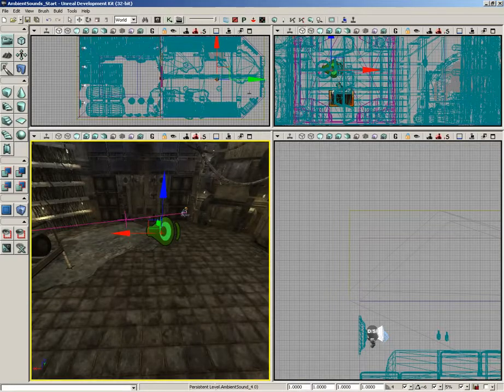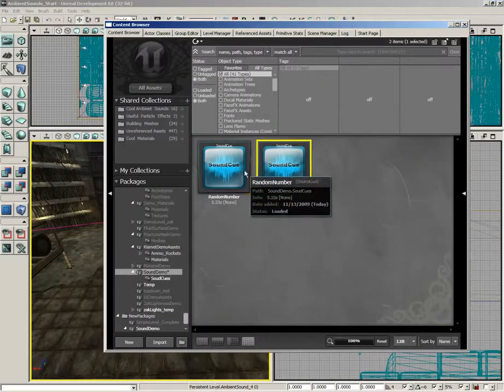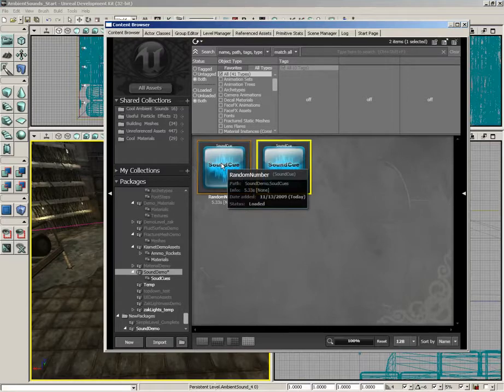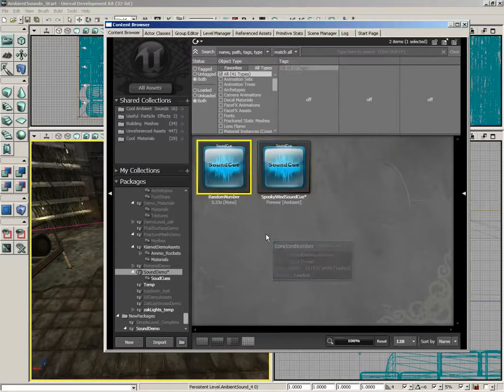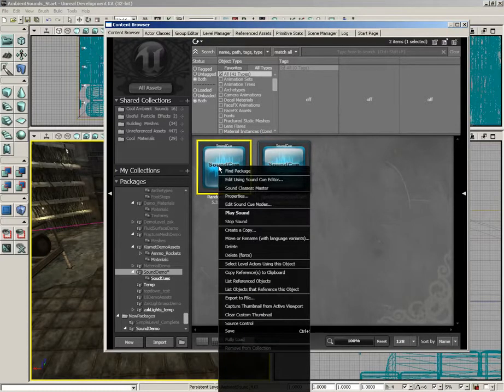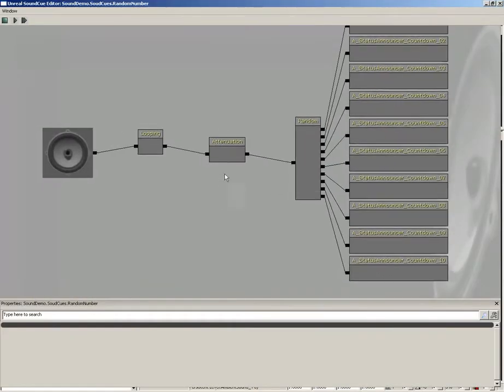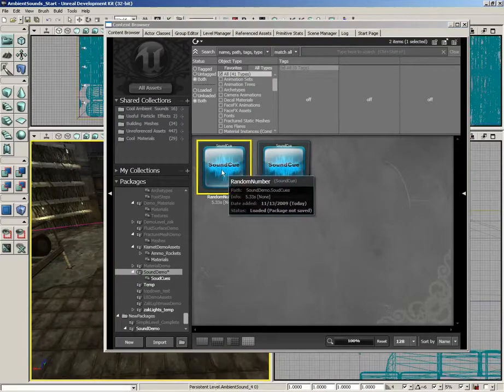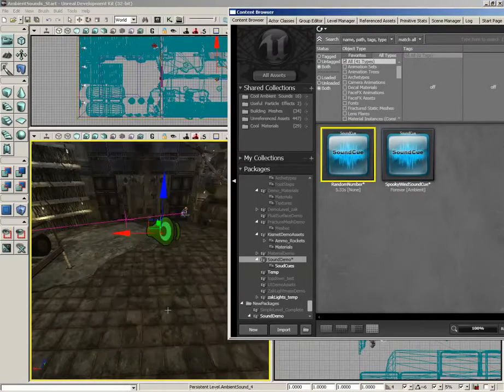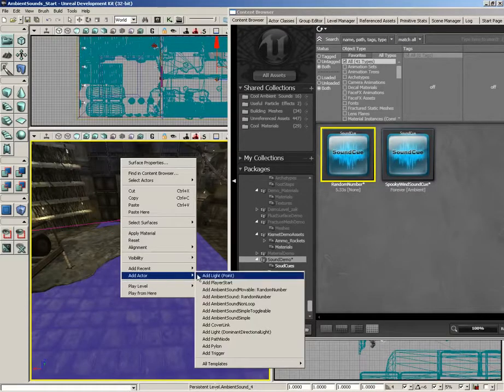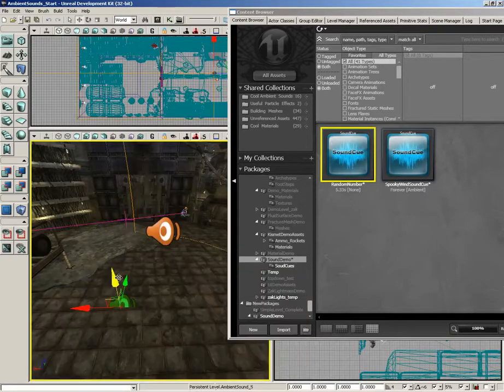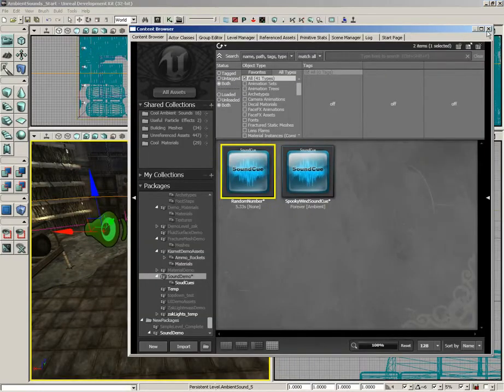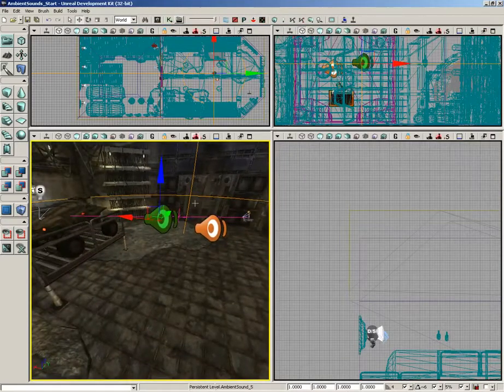Now, we can demonstrate that if we grab any of the sound cues that have some sort of spatialization. In fact, we could probably just create one. Here's our little random number cue. If I right-click and edit this using the sound cue editor, this has attenuation already. So we could just place this the same way we placed the other one. I'm just going to right-click and create a new ambient sound. And check it out. You can see a couple of spheres surrounding this actor.